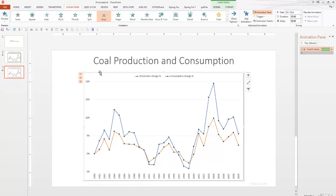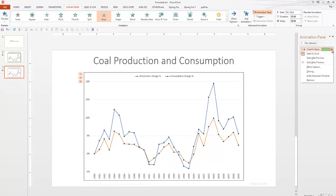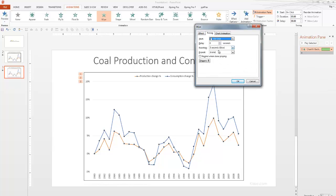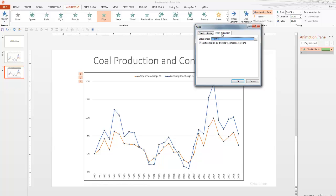The first thing that you had to do was we want to animate your chart area. So, we went to animations, selected wipe, and then we went here on the animation pane, which we've activated by clicking on this button here. And then we select effect options, and in the timings under duration, we set it to 3 seconds.